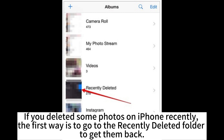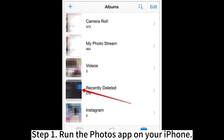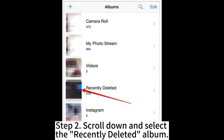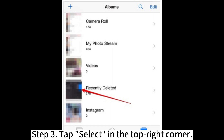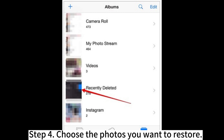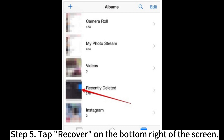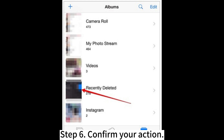If you deleted some photos on iPhone recently, the first way is to go to the recently deleted folder to get them back. Step 1: Run the Photos app on your iPhone. Step 2: Scroll down and select the recently deleted album. Step 3: Tap Select in the top right corner. Step 4: Choose the photos you want to restore. Step 5: Tap Recover on the bottom right of the screen. Step 6: Confirm your action.